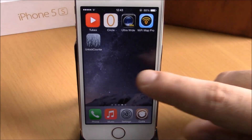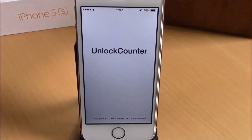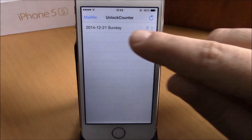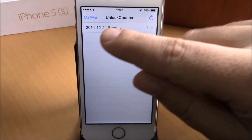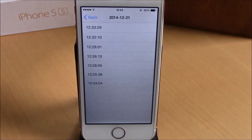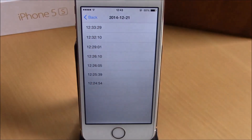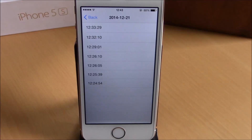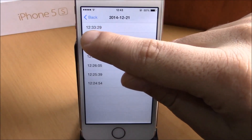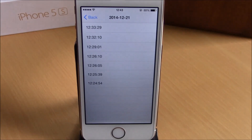You will get an icon on your springboard. You open that icon and here you have the days — the first one here is Sunday, the first day that I installed this tweak. Here are the times where I have unlocked my device, and it will also tell me at what time I unlocked my device.